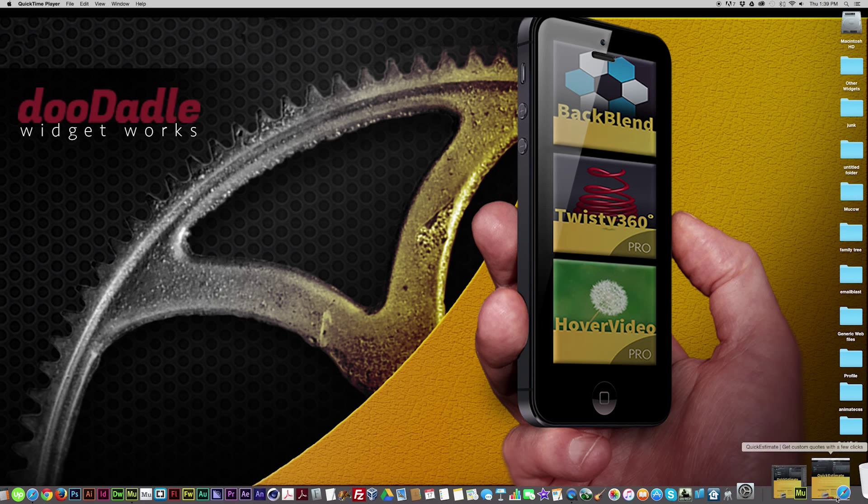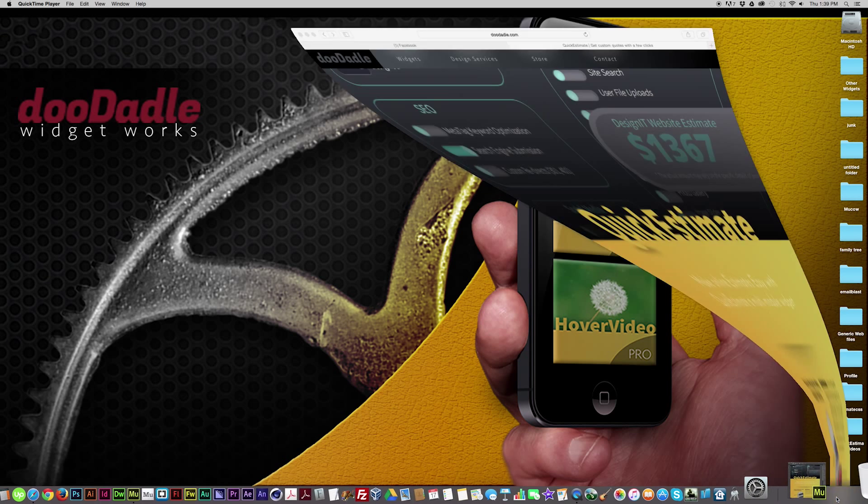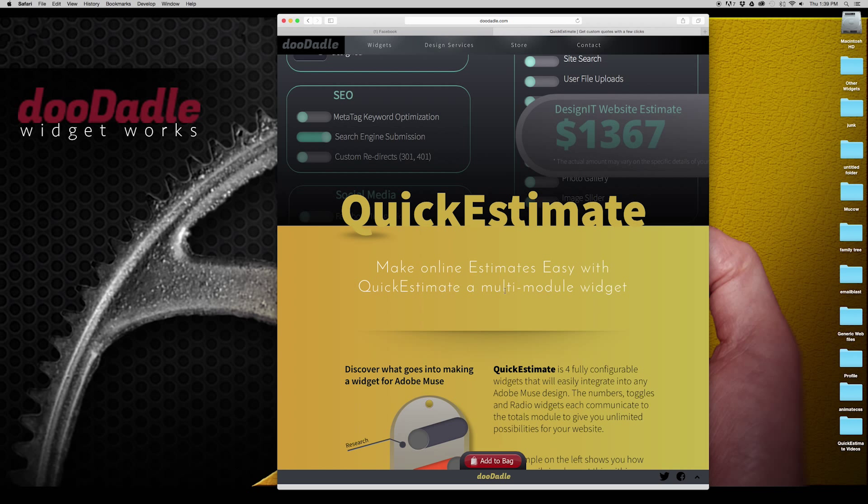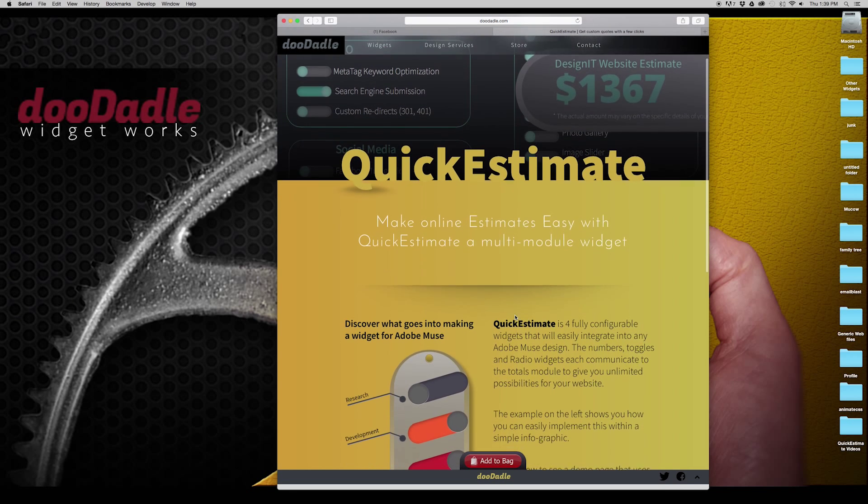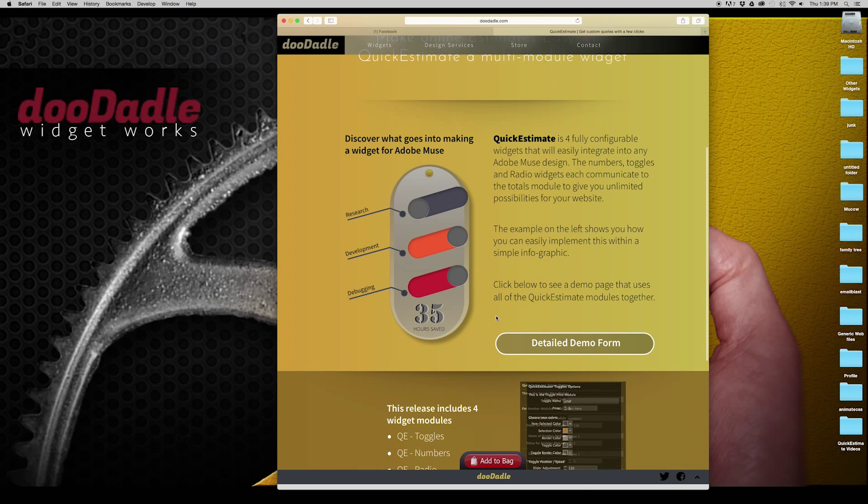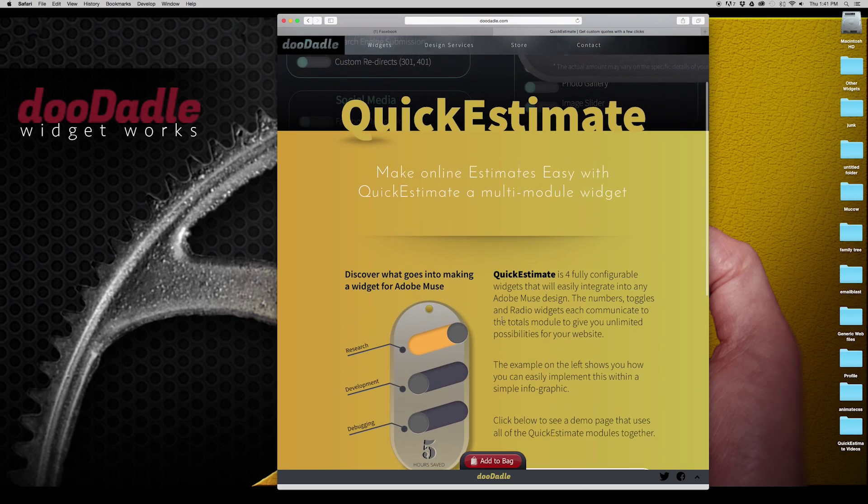I'm going to open up Quick Estimate's website. Quick Estimate is a multi-module widget that is going to allow those four separate modules to be able to communicate together but act as one.